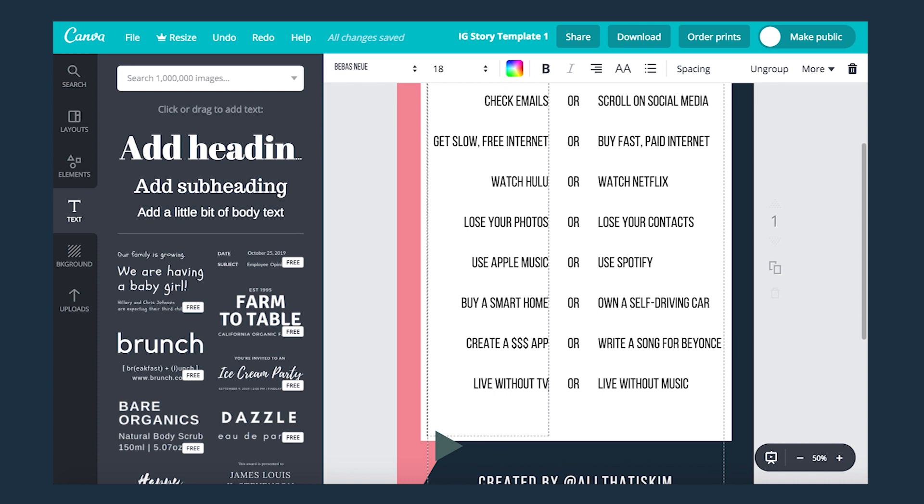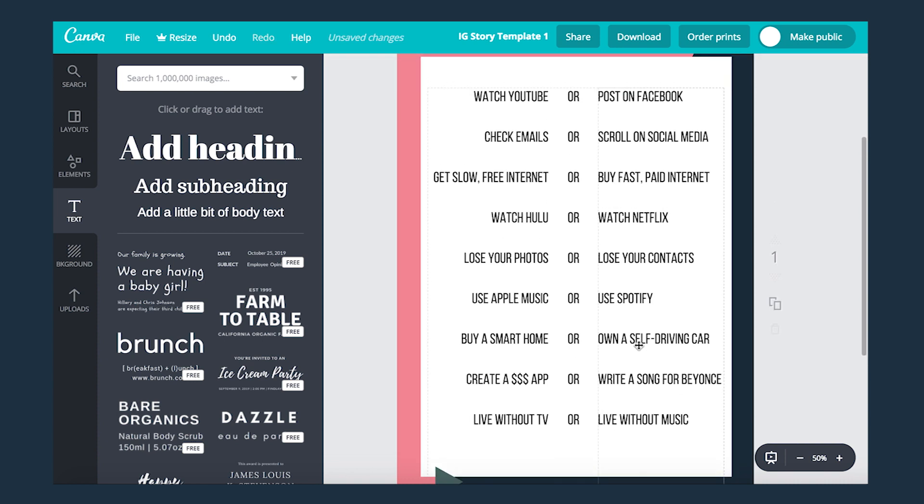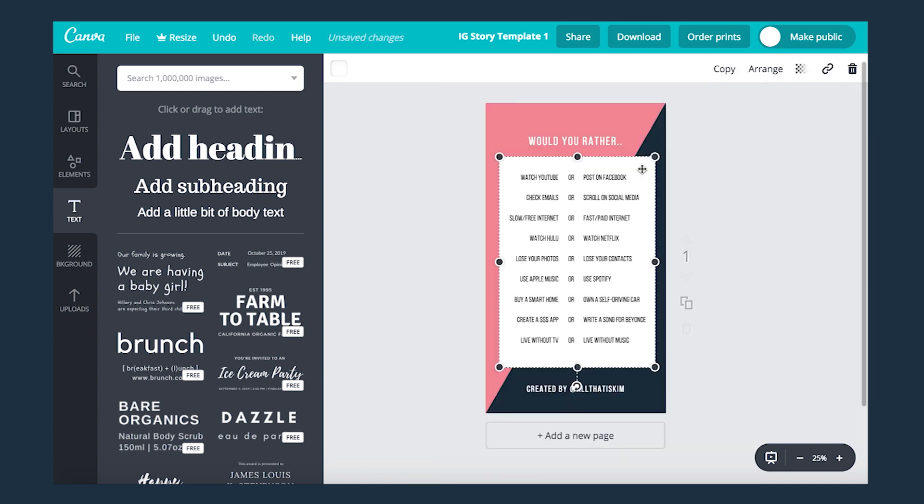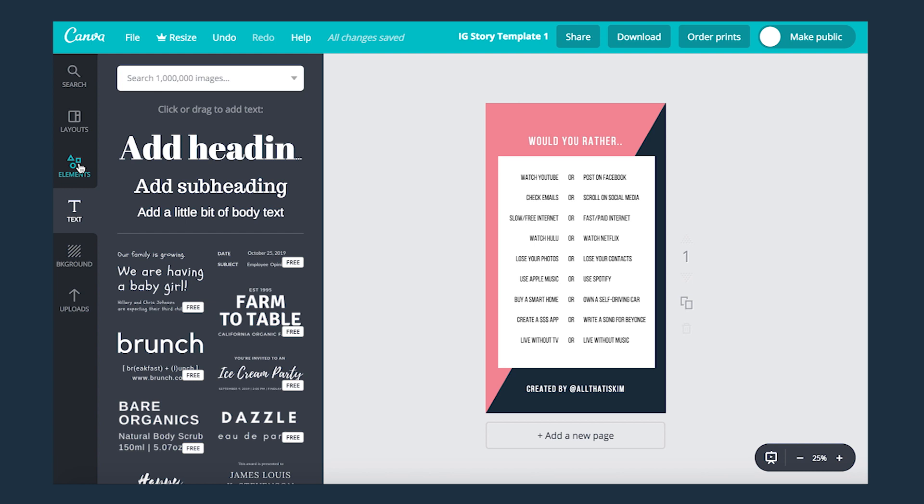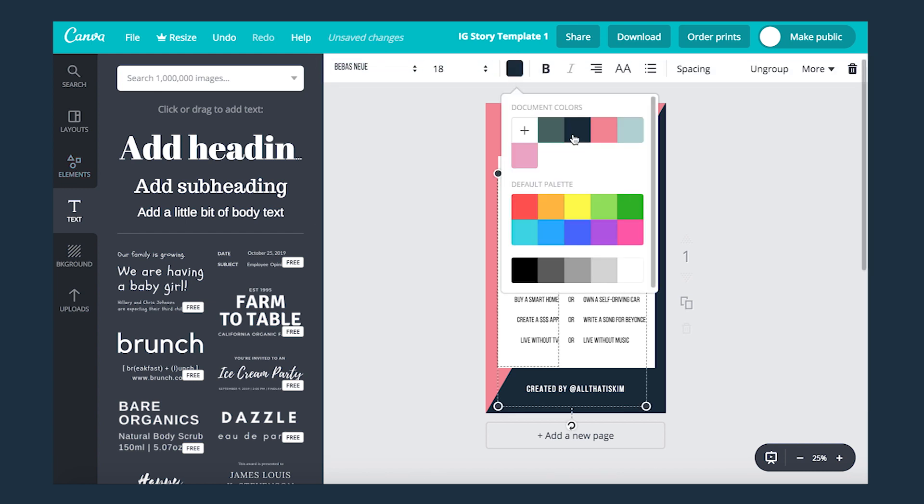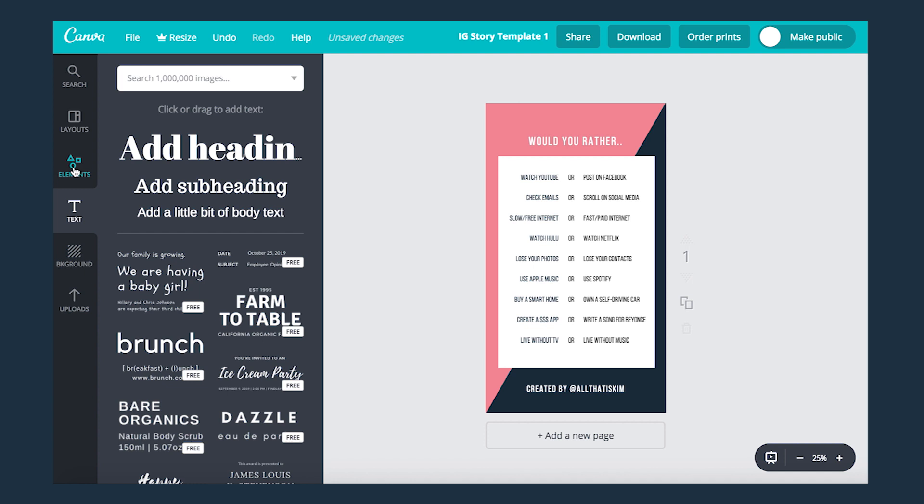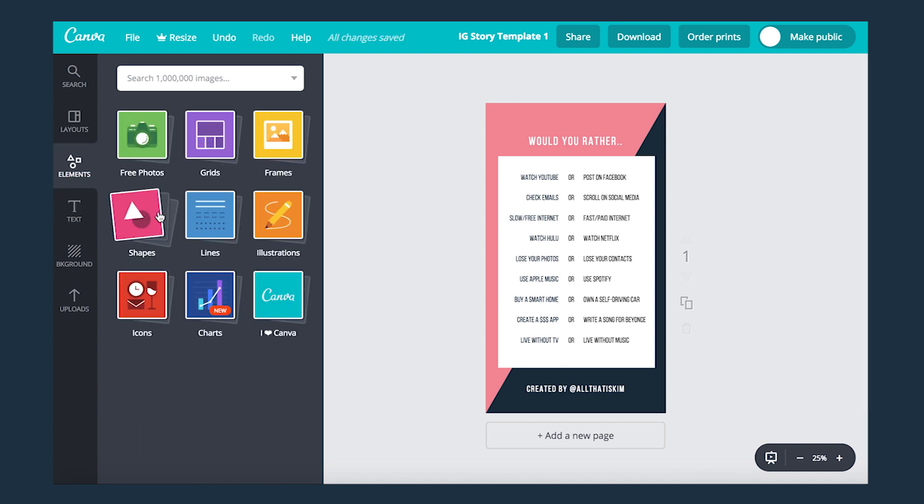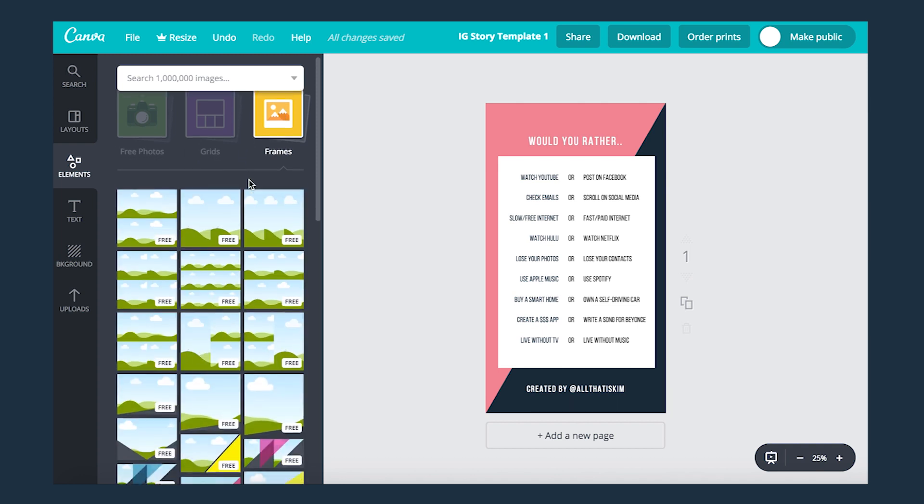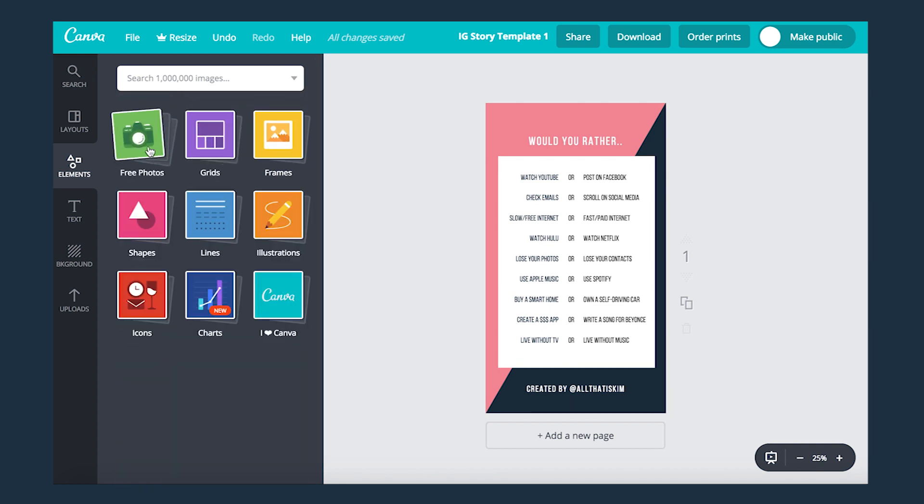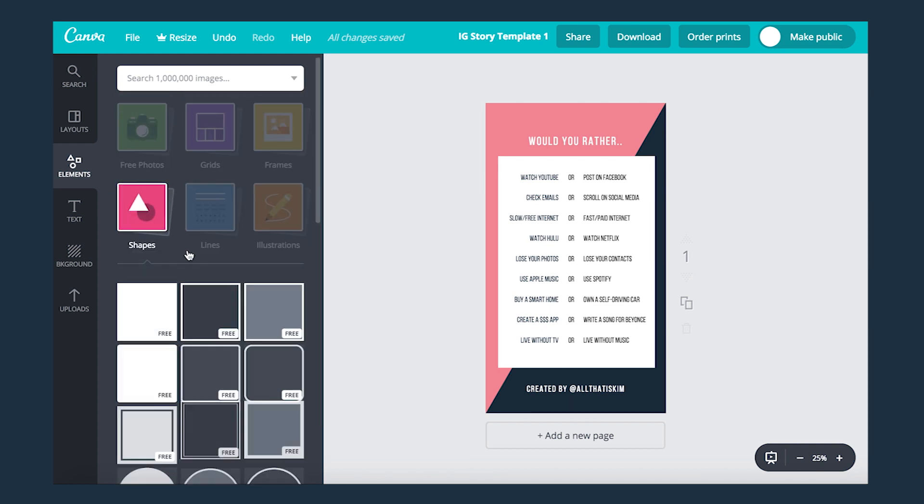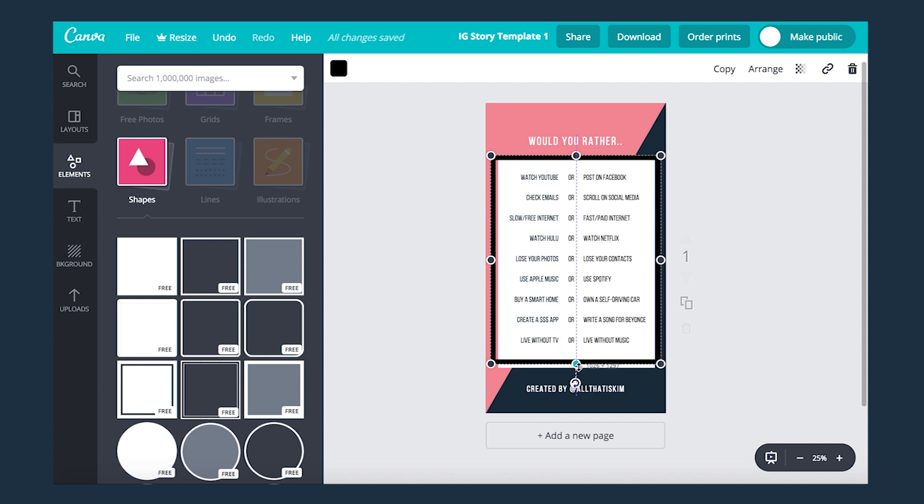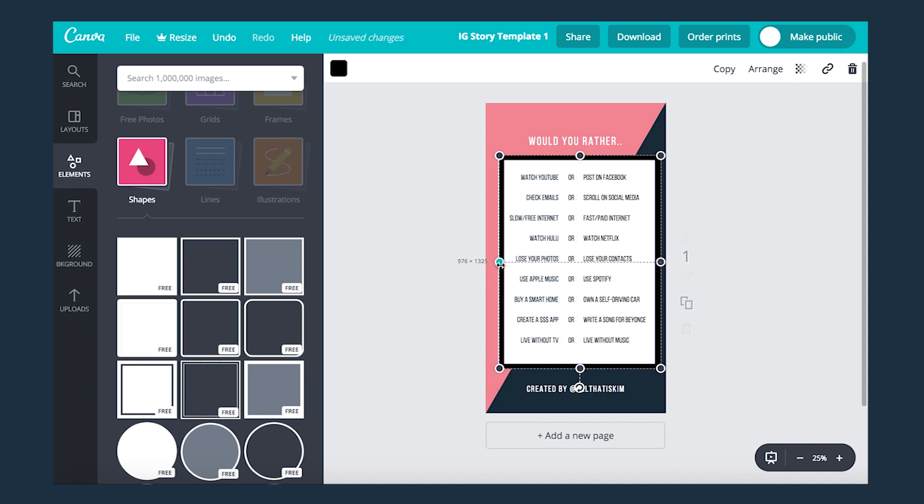All right and there you have it, my own Instagram story template. With my template I want to really focus on tech and media interests, hence why these are the options that I chose. The opportunities really are open to what you want to create, and Canva is just an easy tool for you to use, learn, and really make something unique for your own personal brand or business.